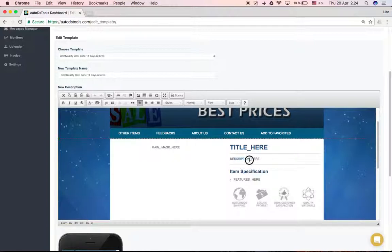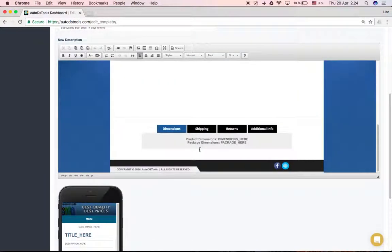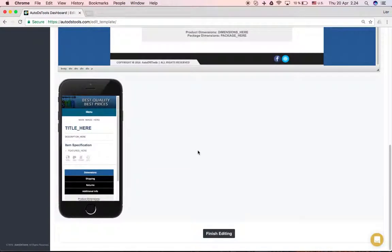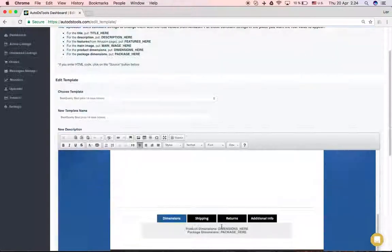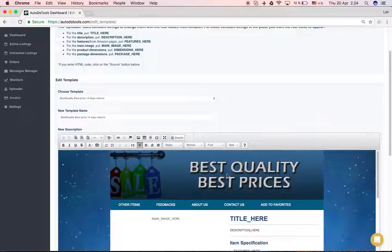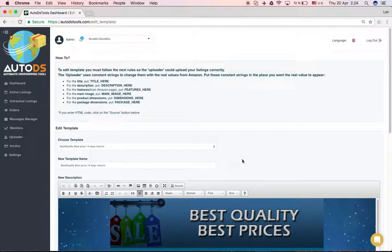So you need to make sure that in the template you're adding, it will look the same. And that's it. You do finish editing and you've edited the template.